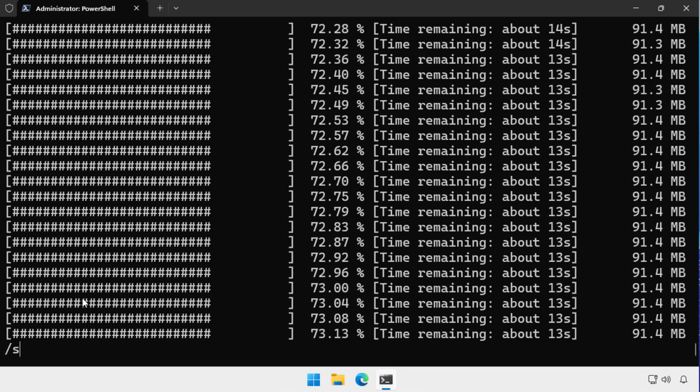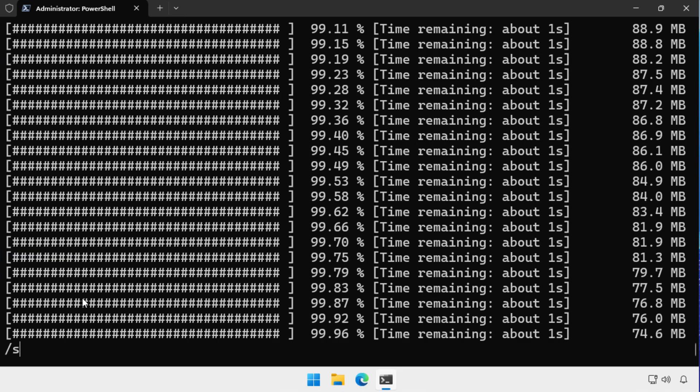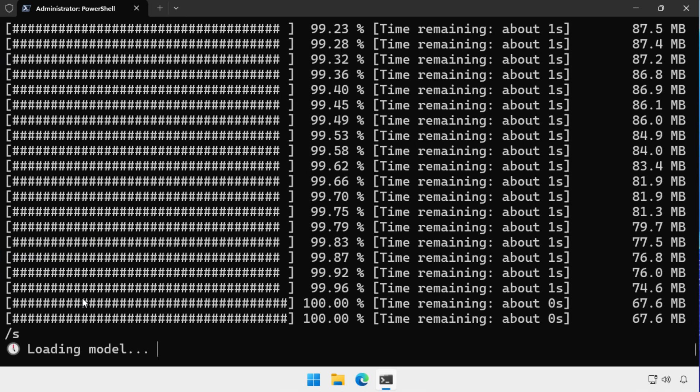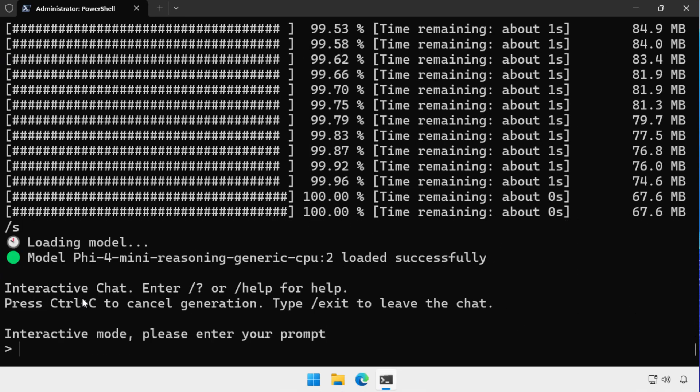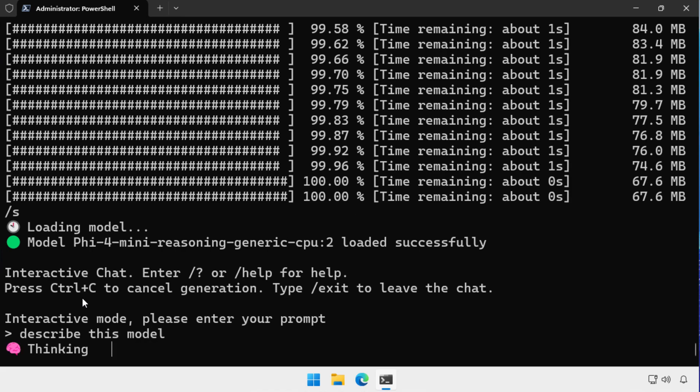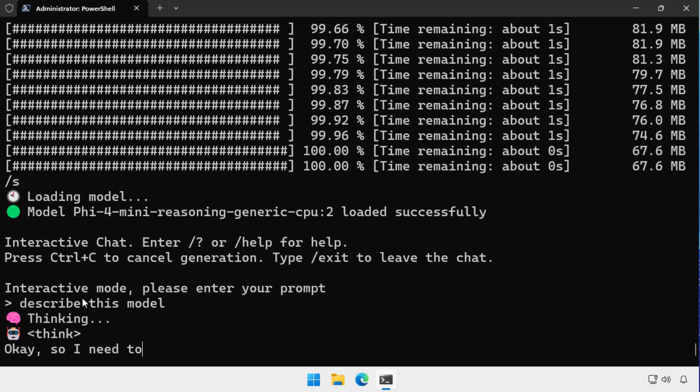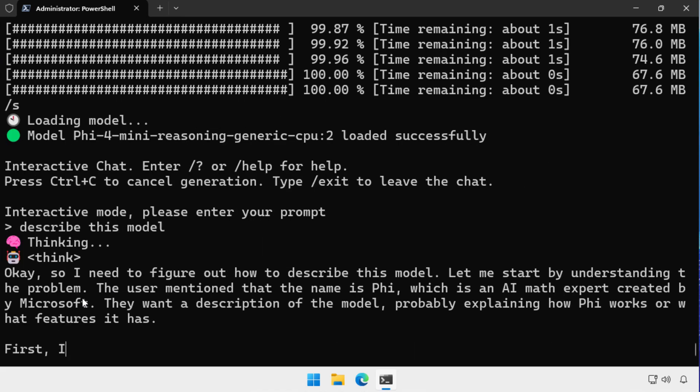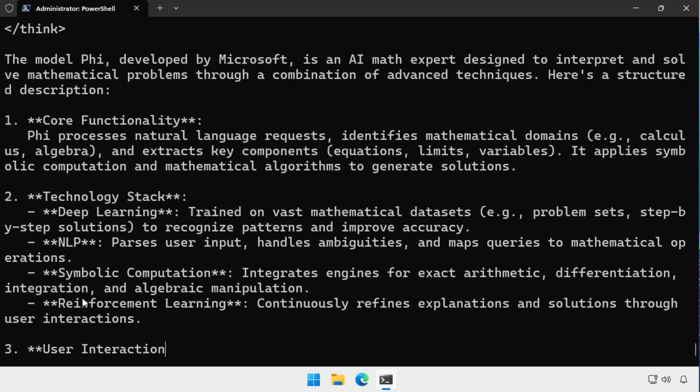What happens then is that Foundry Local then goes and downloads that model, loads it up and gives me an interactive command line chat session. So here I've said describe this model and the chat session comes back from the LLM and gives me a description of the PHY model.